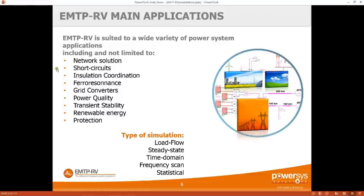We can do a classic short circuit study. Since it's a transient software, you have access to the transient current and the waveform of the steady state current, where you can see the DC components and the high frequency content. Then we do insulation coordination in case of lightning or all types of switching: capacitor bank switching, TOV, TRV, etc.